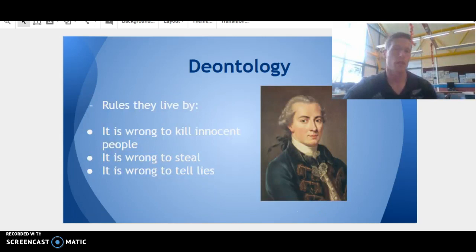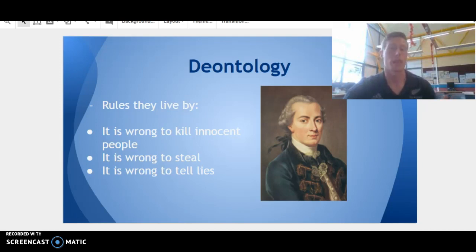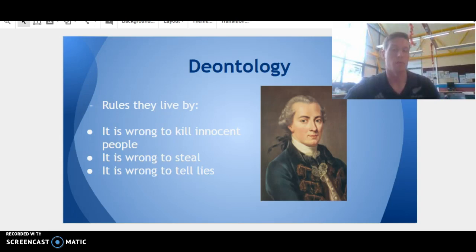There are certain rules that deontologists live by. The first would be never to kill innocent people. It's wrong to steal. It's wrong to tell lies. And if we make a promise to someone, we've got to keep it.